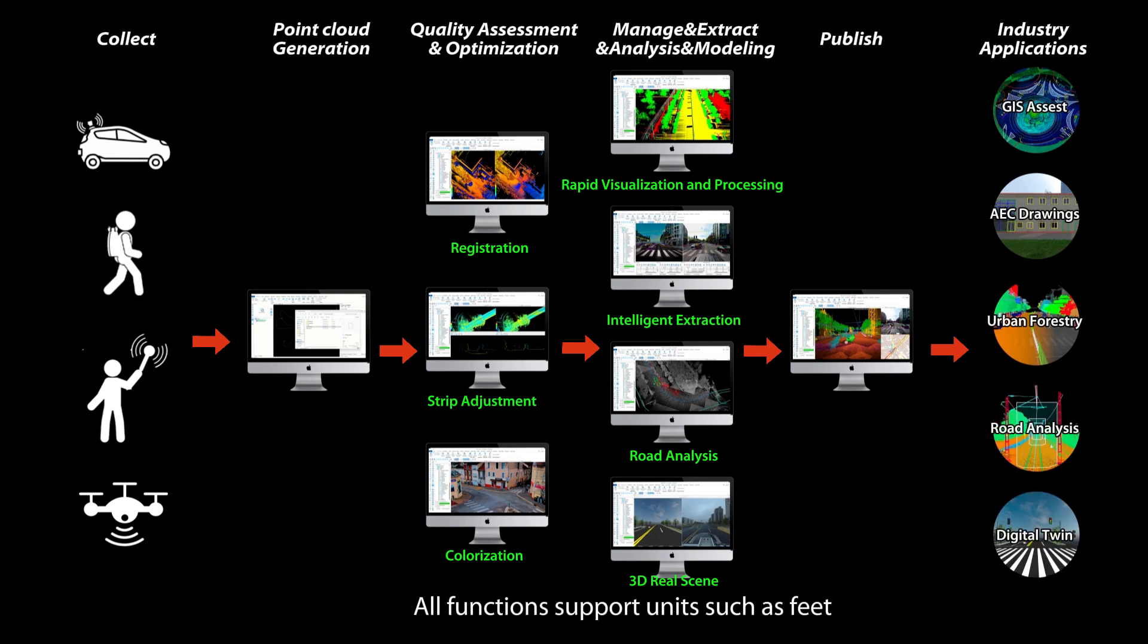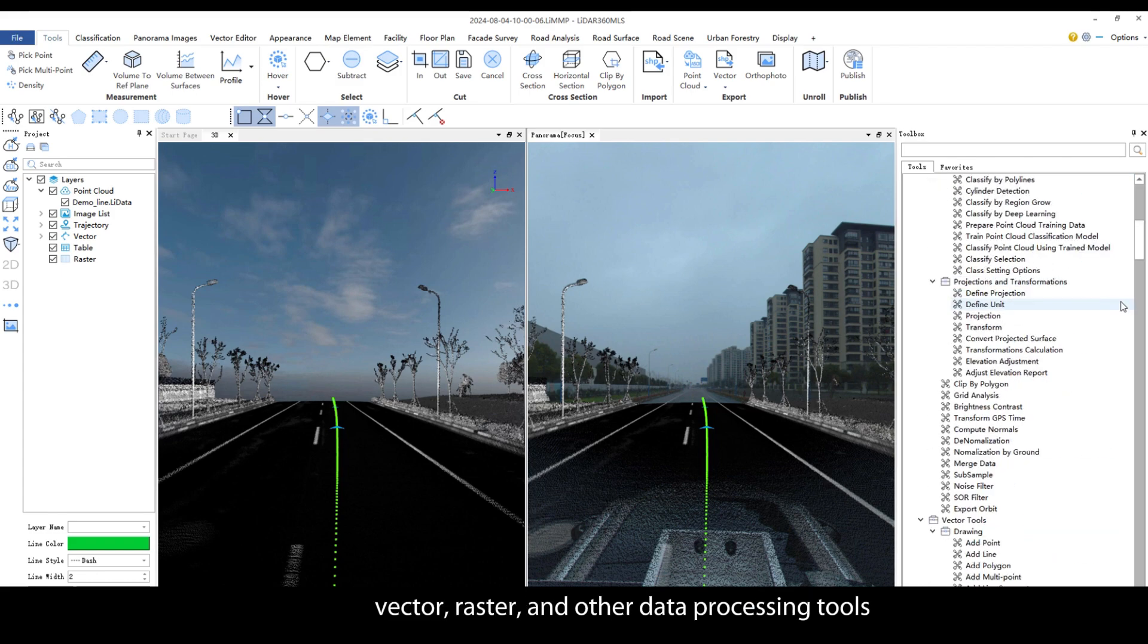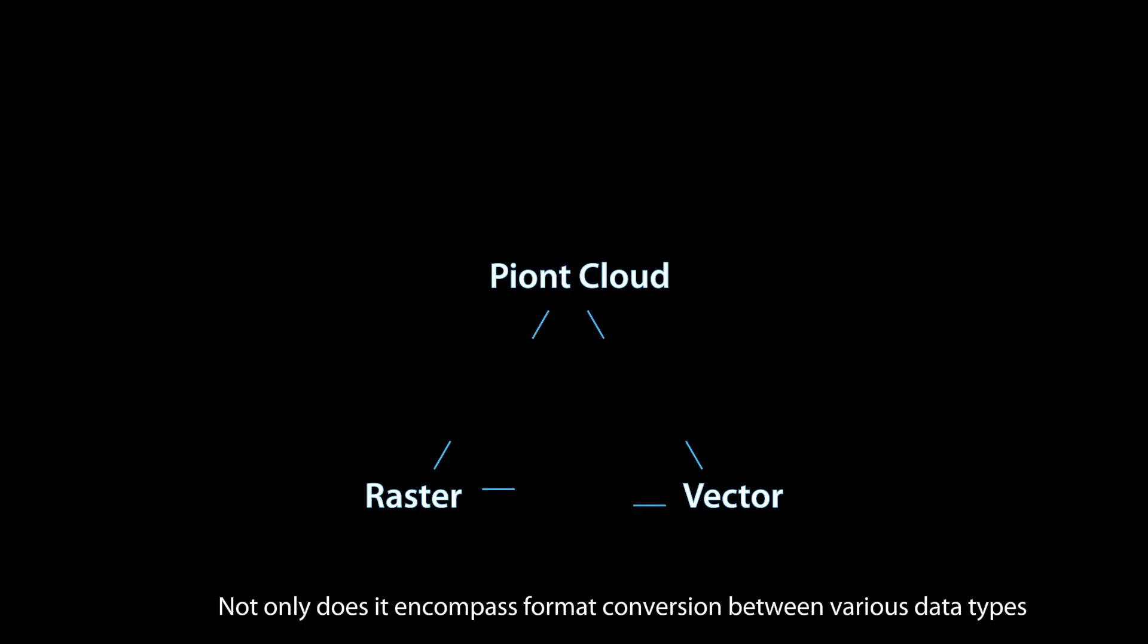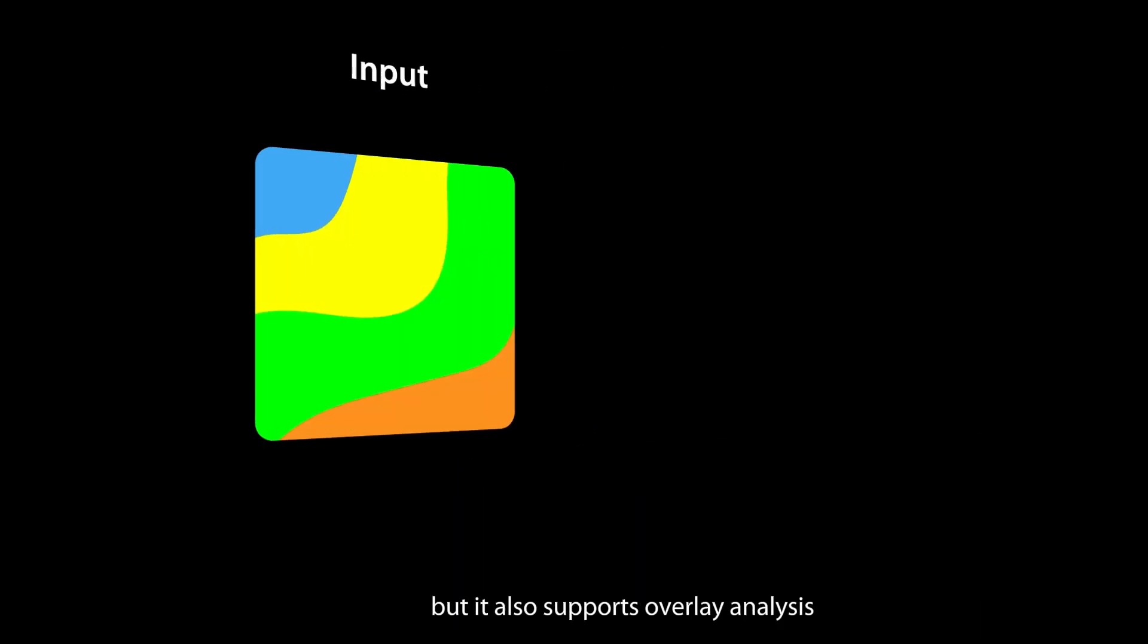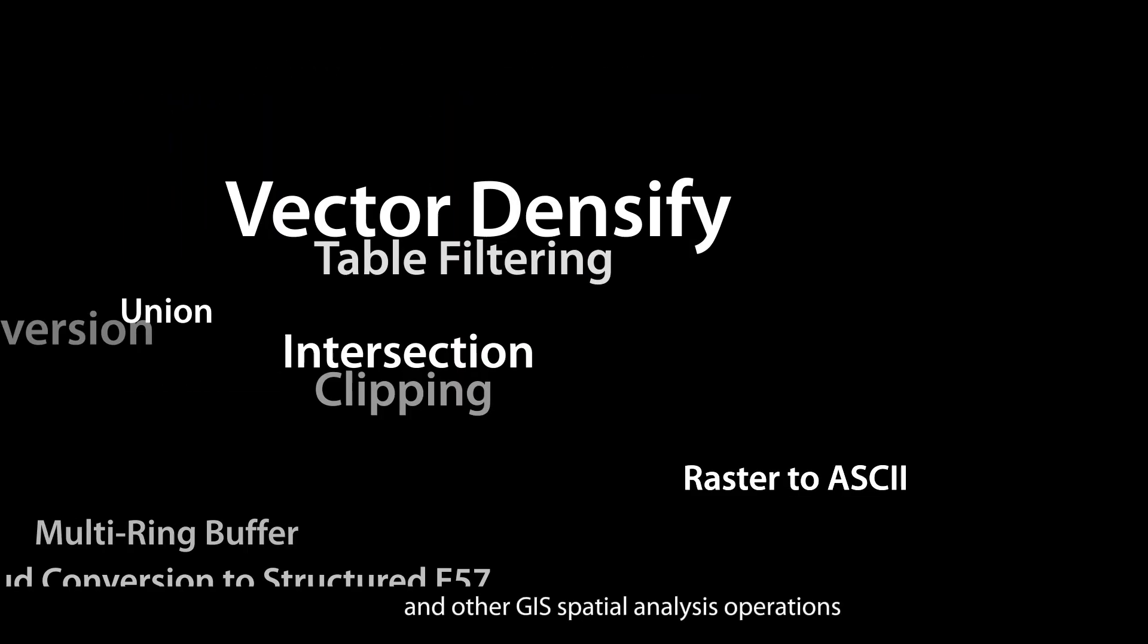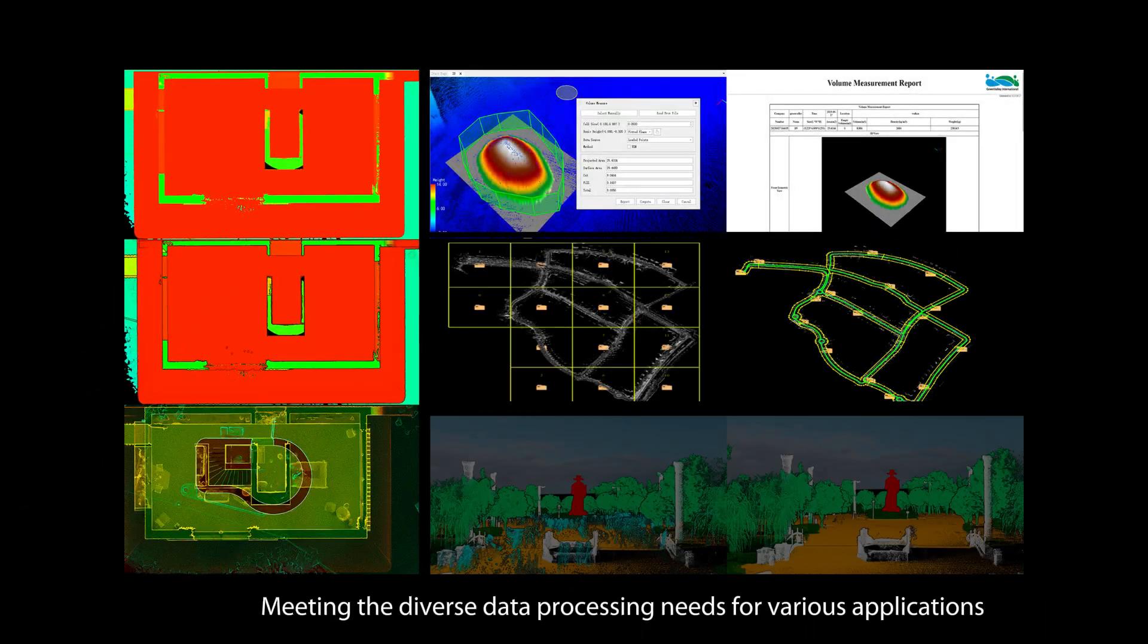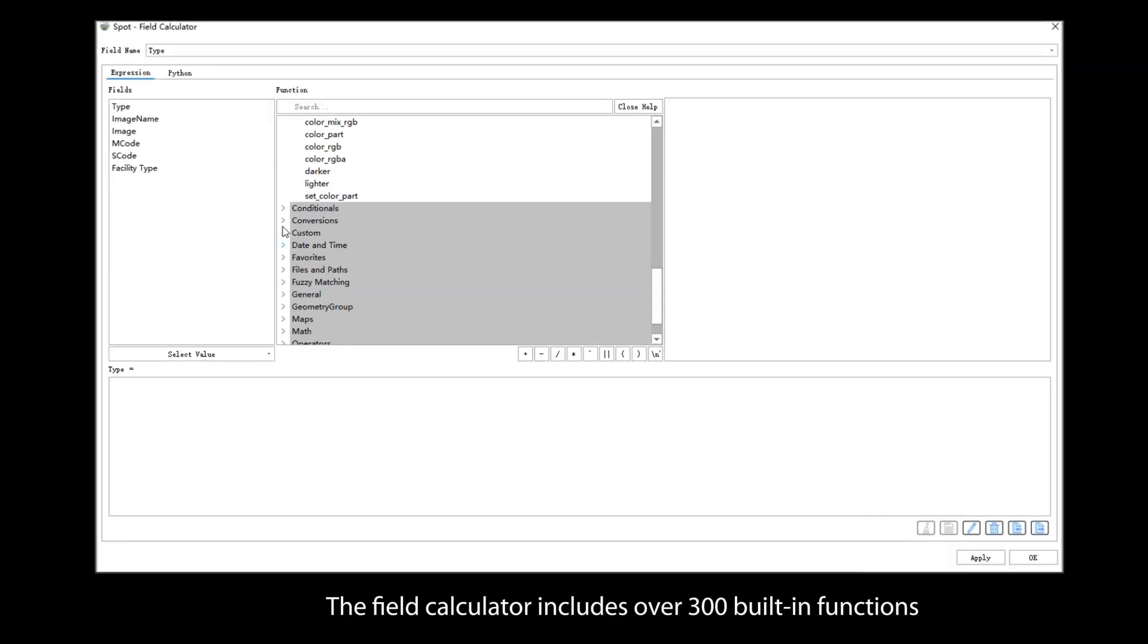Expansion of nearly 100 LIDAR point cloud Vector Raster and other data processing tools. Not only does it encompass format conversion between various data types, but it also supports overlay analysis, proximity analysis, extraction analysis and other GIS spatial analysis operations.